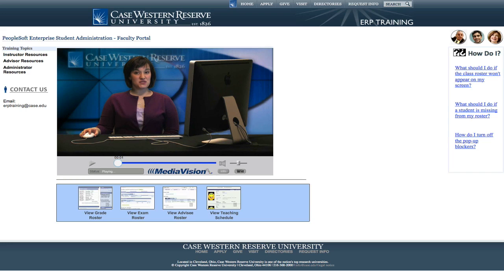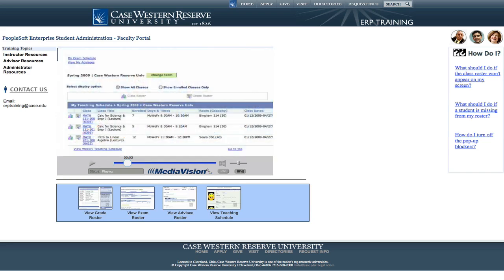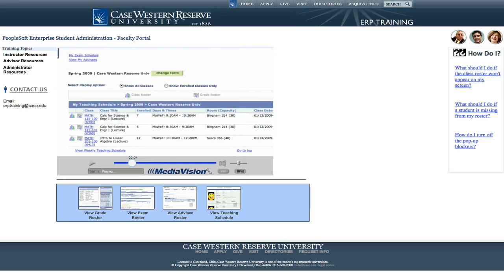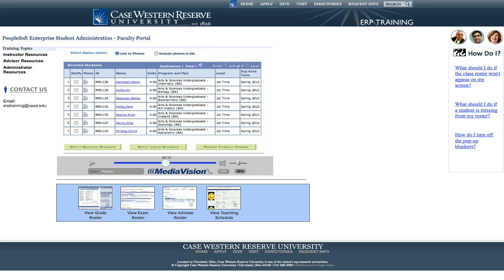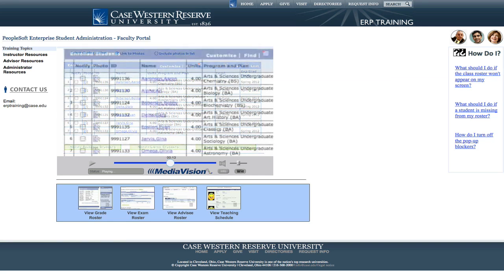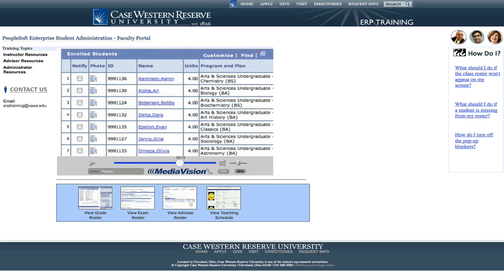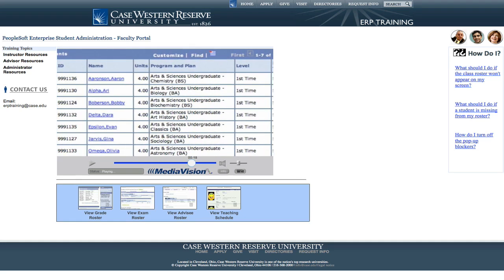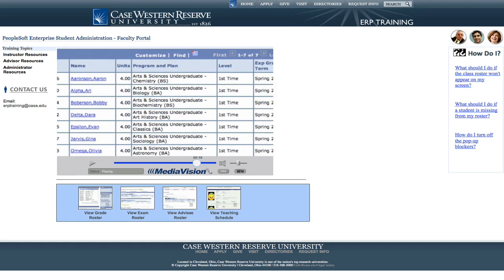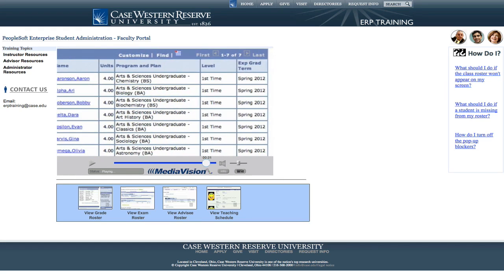If you have students enrolled in one of your classes, you'll see this class roster icon to the left of the class. Click it to see a list of your students enrolled in your class. You can see each student's ID, name, the units being attempted for this class, the program and plan in which the student is enrolled, the student's level, and expected graduation term.